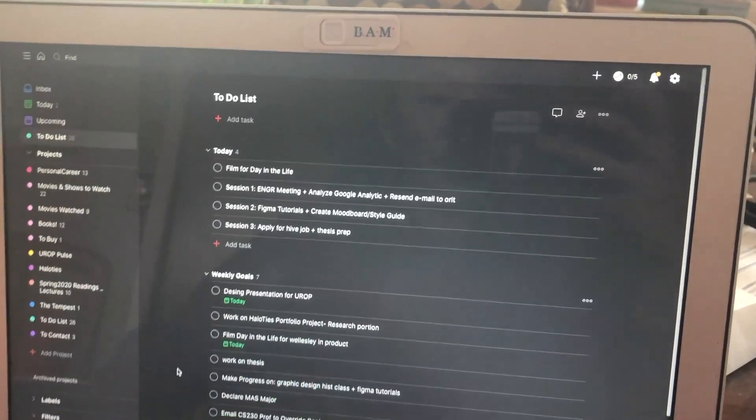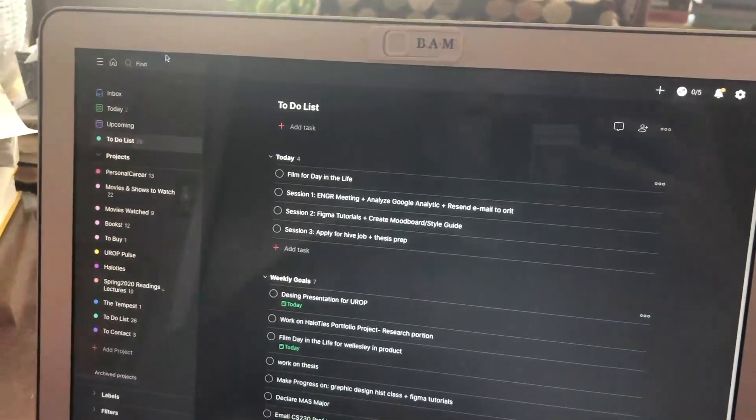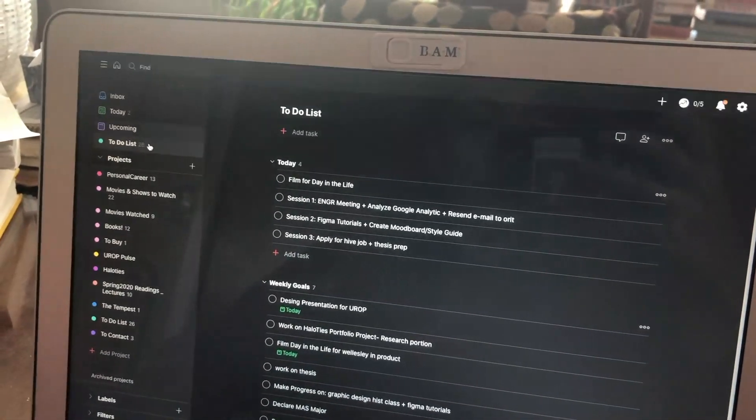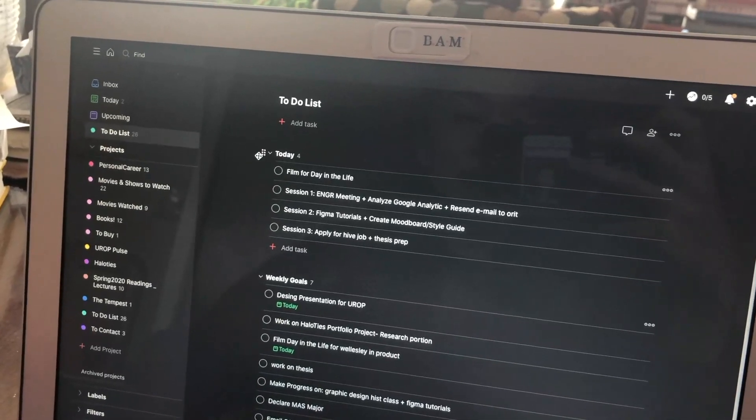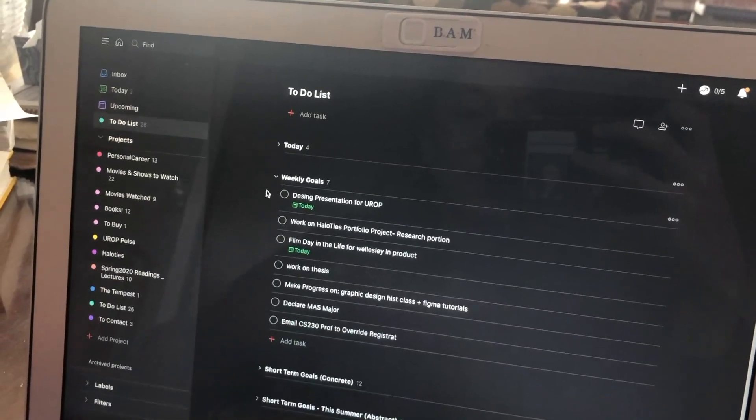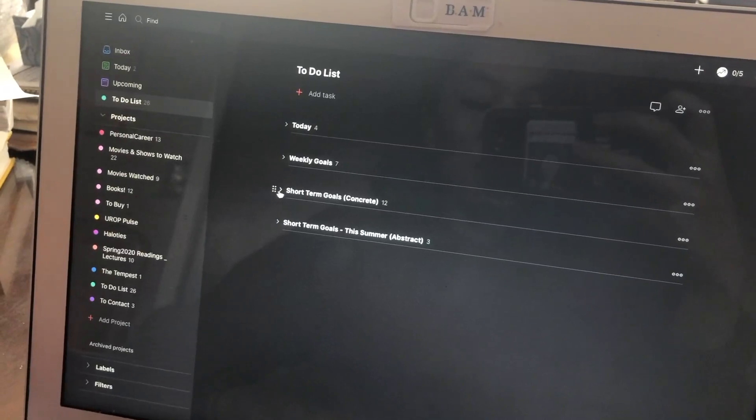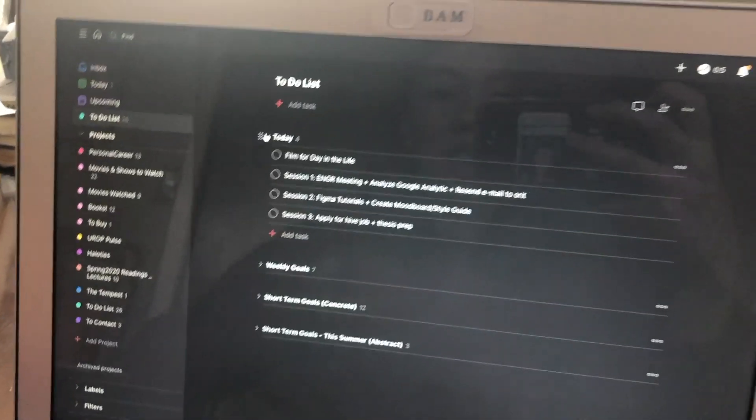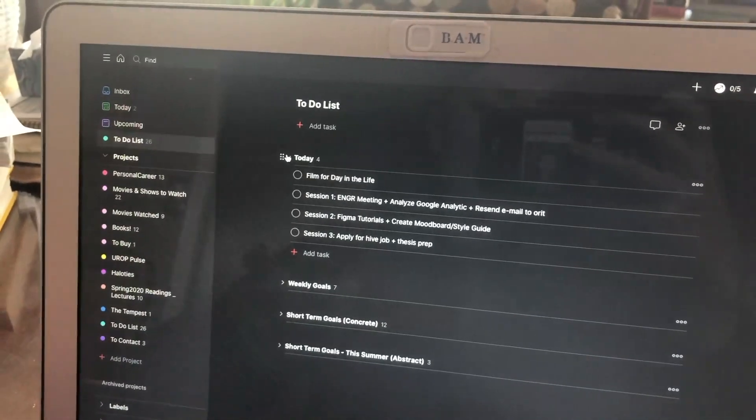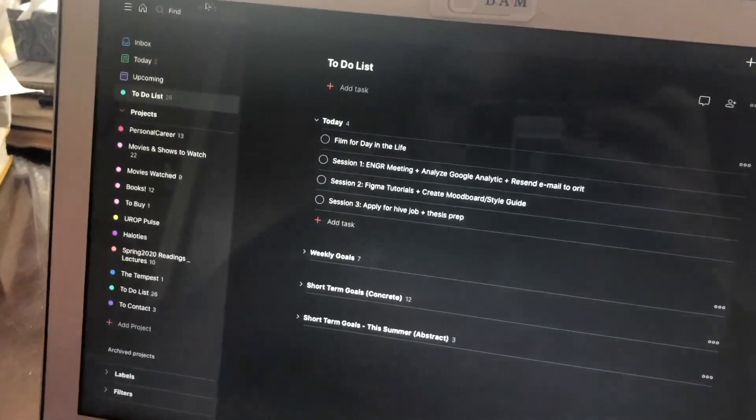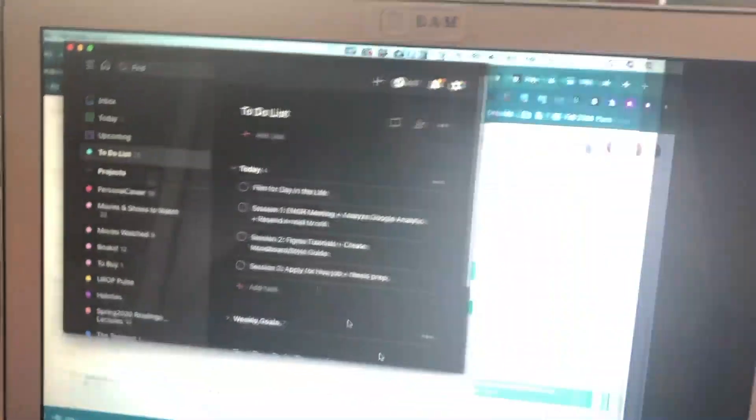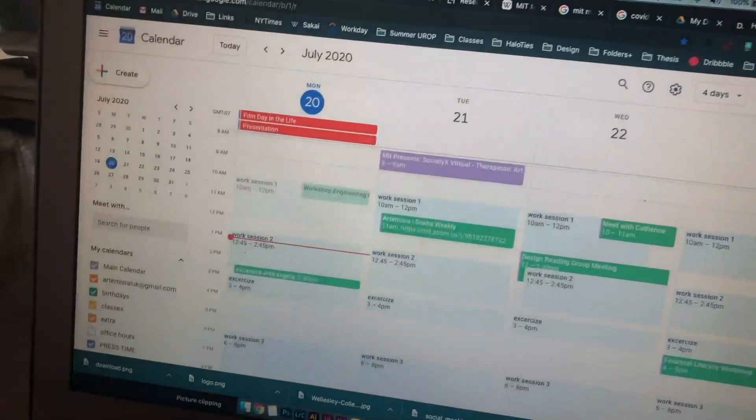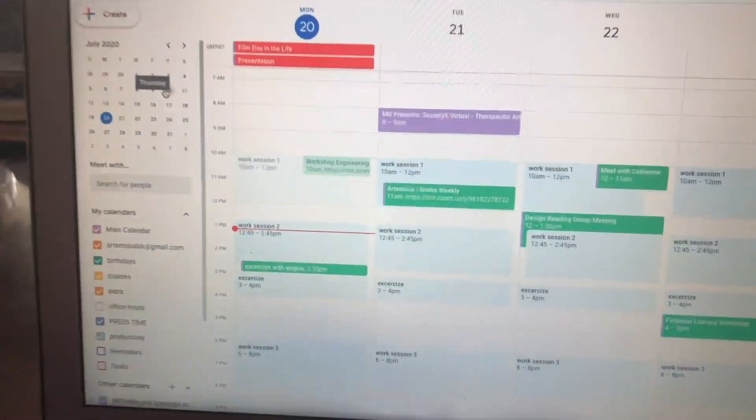So here are some of the tools that I use. The first one is Todoist and I like to set daily, weekly, short-term, and longer-term goals for myself so that I know what I need to do on a given day and I know also what's coming up. And then the other tool that I use which I think a lot of people use is Google Calendar.